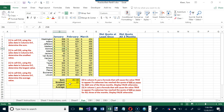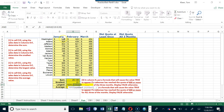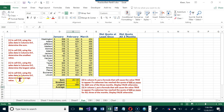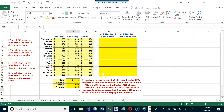Next, find the largest value using the MAX function. Choose MAX, select the same range, and hit Enter — 999 is the largest number. Finally, place the cursor in E22, choose AVERAGE, select the data range, and hit Enter. The average is 524.